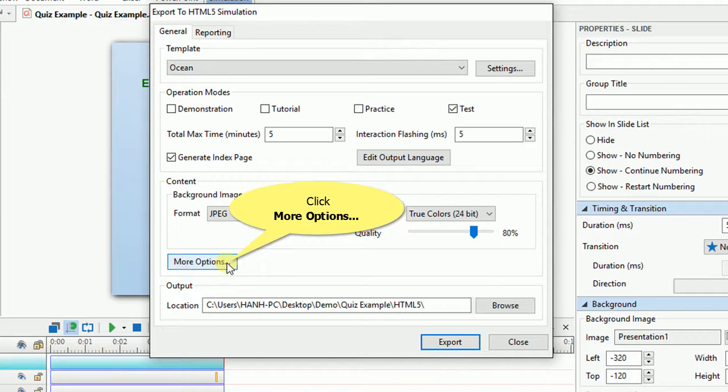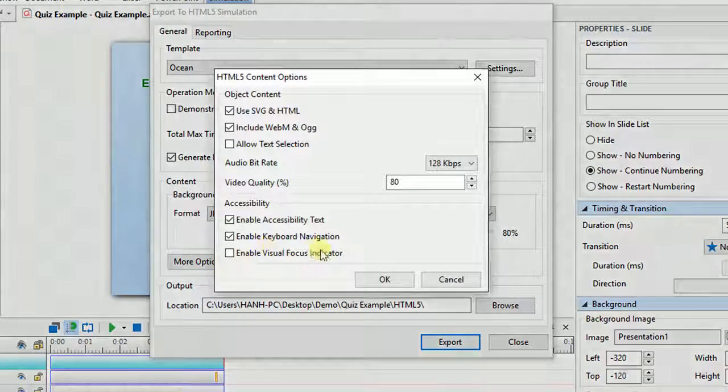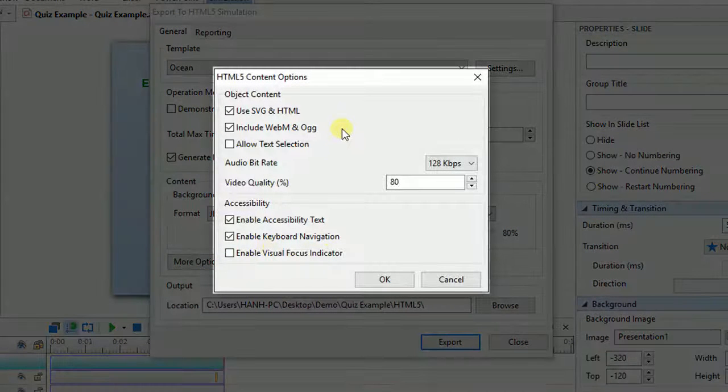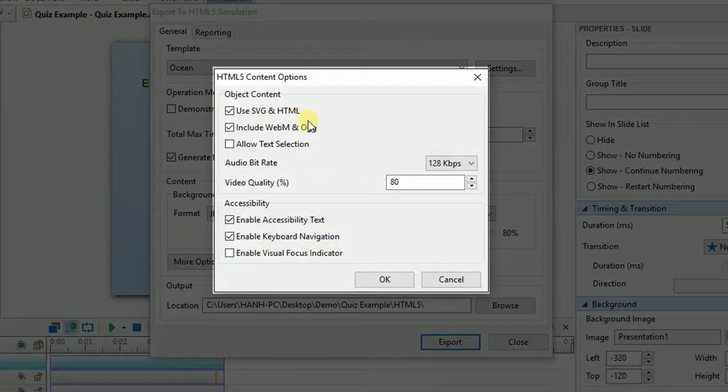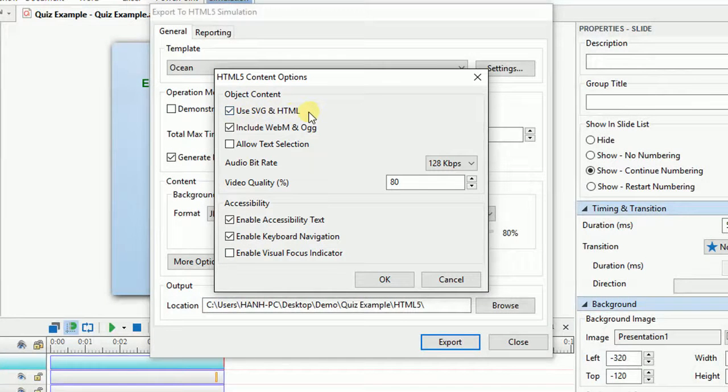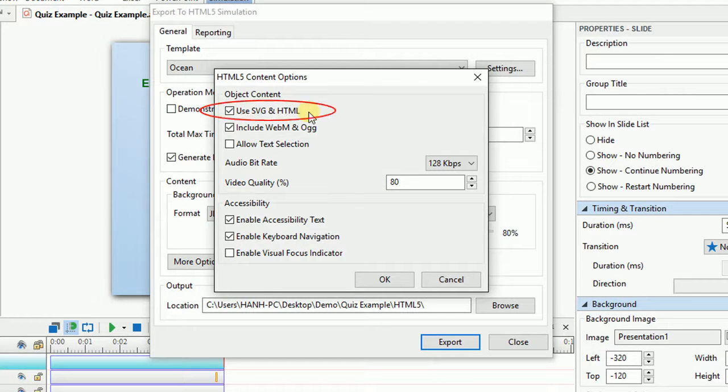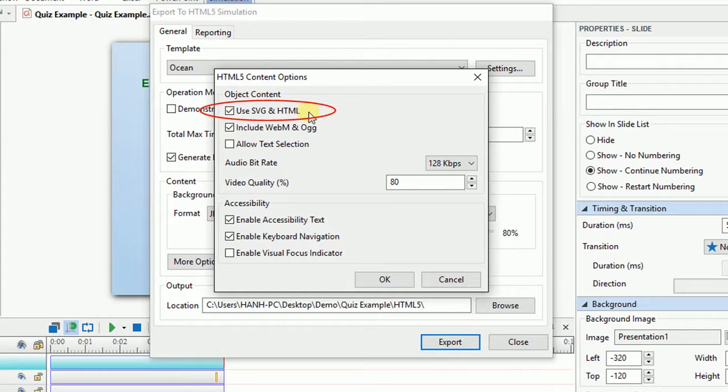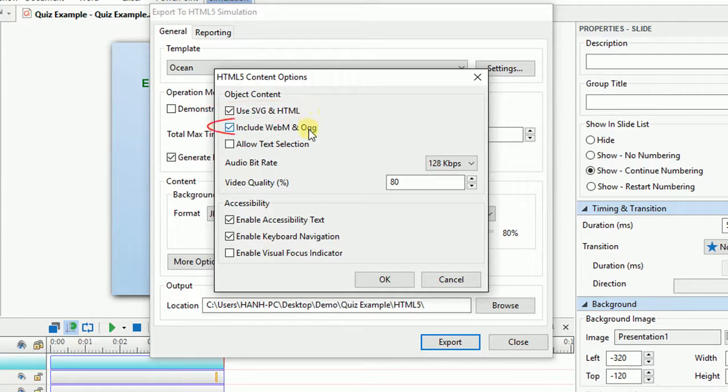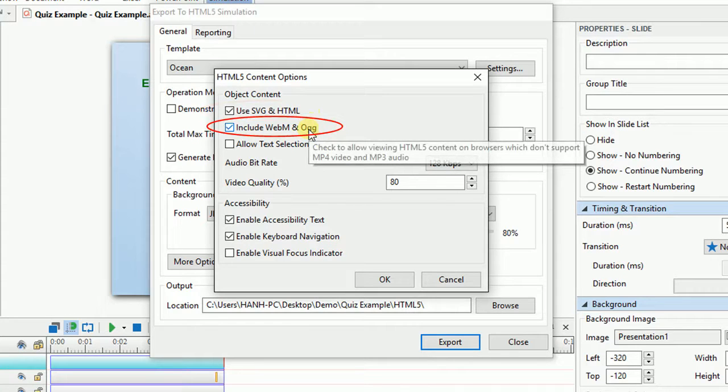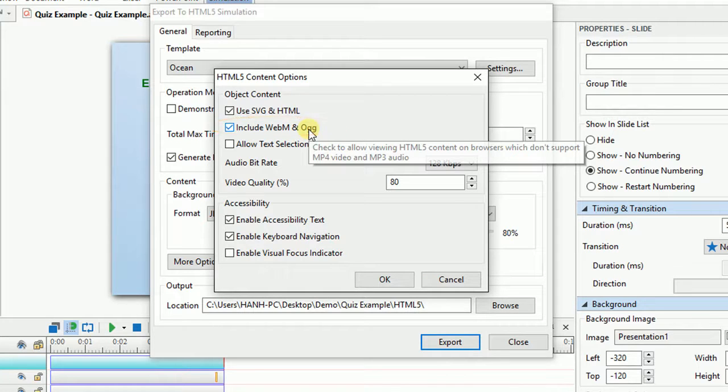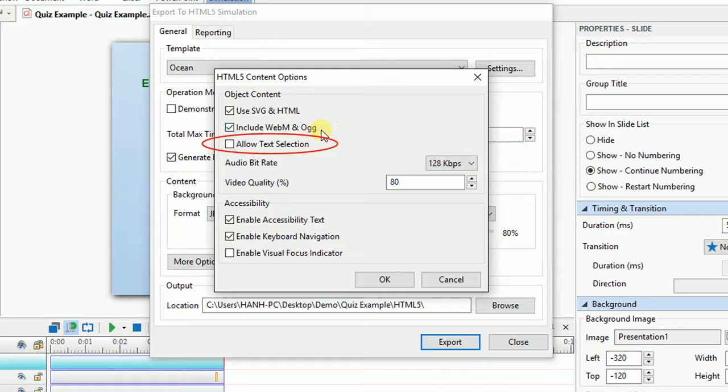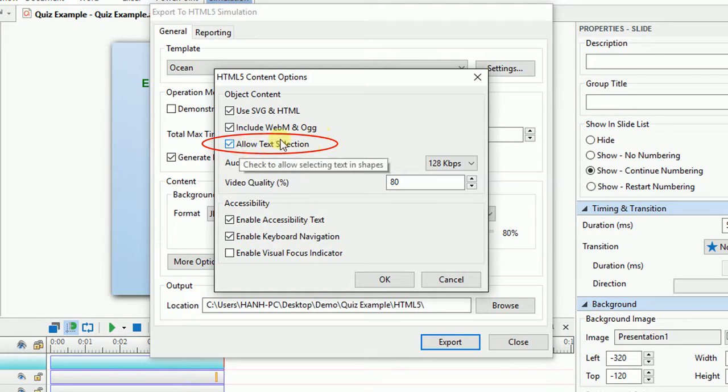Click More Options, and you'll see first the settings for objects' contents and accessibility. It's recommended that you should select this checkbox because ActivePresenter will use SVGs and HTML to display the shapes and text inside, so the content's appearance will be clear and sharp. Select this checkbox if you want your output to be viewed on the browsers that don't support MP4 and MP3. And if you want to allow users to select text inside shapes, check this checkbox.